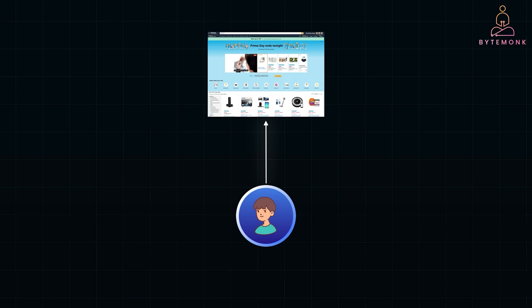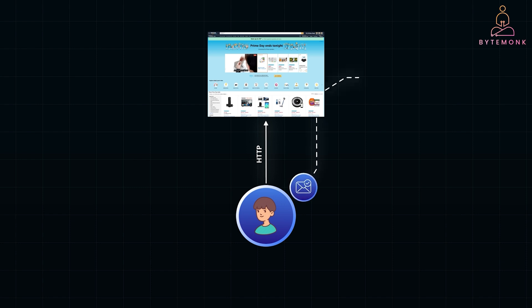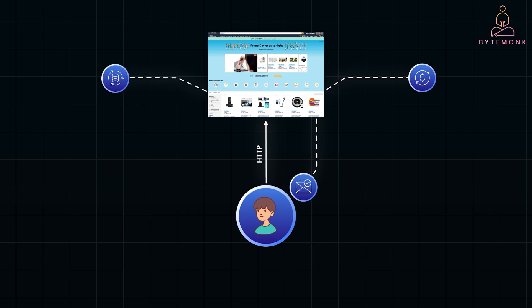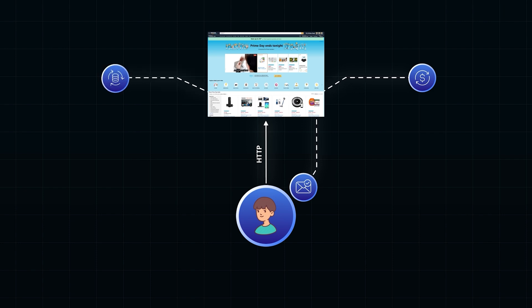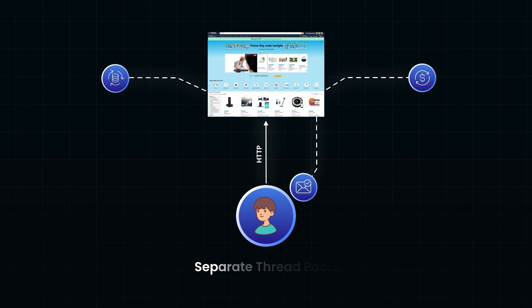When a user visits your site to browse products or make purchases, the system processes HTTP requests in real time. At the same time, the application might also be handling background tasks like sending auto-confirmation emails, processing payment data, or running periodic database cleanups. To implement the bulkhead pattern here, you can assign separate thread pools to these distinct workloads.